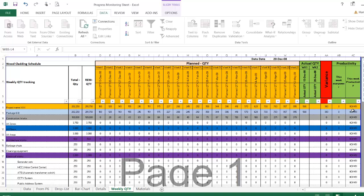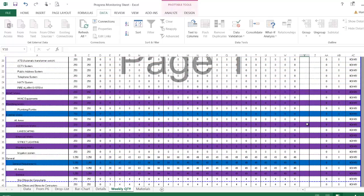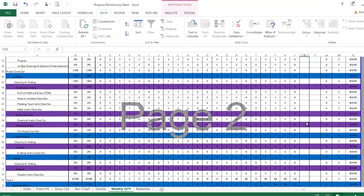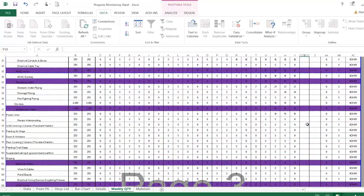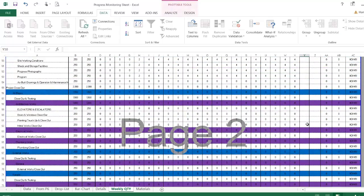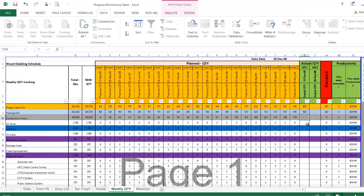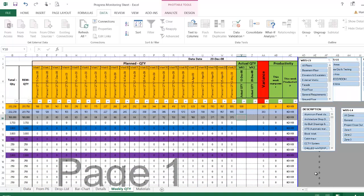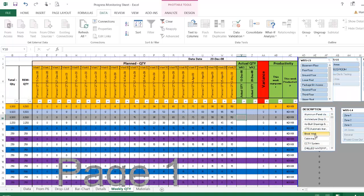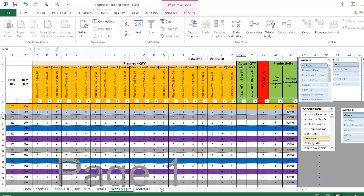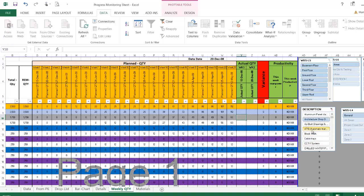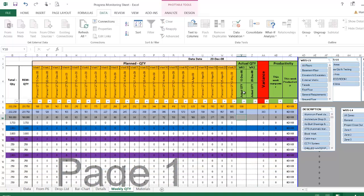As you progress and put values here, you will find the actual productivity for the item. You can make filter here to select only one item to see its productivity and the required daily quantity, required weekly quantity.